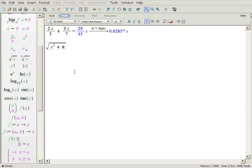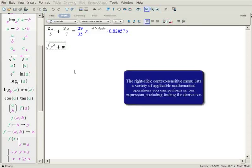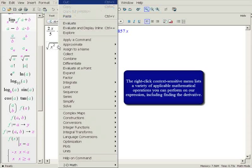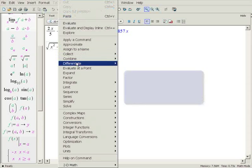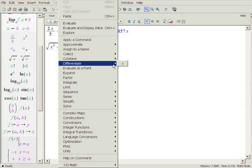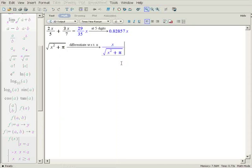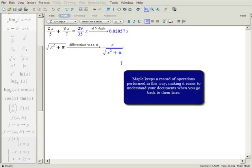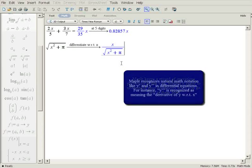Now let's find its derivative. Again, you can use the right-click context sensitive menu, choose differentiate, and then the variable to differentiate with respect to. In this case, you only have one option, x. Mathematical operations performed using the context sensitive menu are automatically documented, making it easier to understand your work later on.